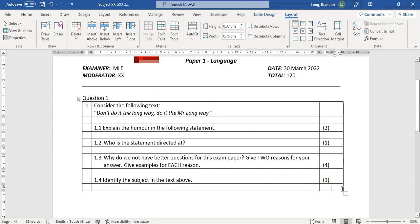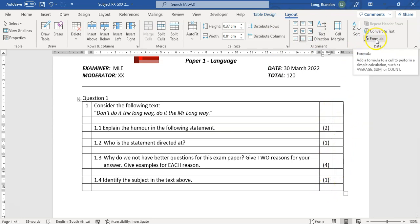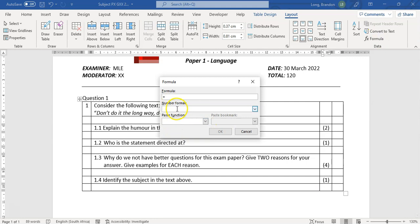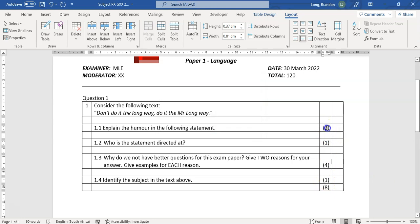At the end of a question, we have a section for the total. We can use table formulas — I'll insert a formula using SUM(ABOVE) to automatically add all the marks above it. This works nicely. However, I don't want the individual mark to appear in the total column — so I'll make that cell's text white so it's invisible, then place the actual formula in the correct total column.